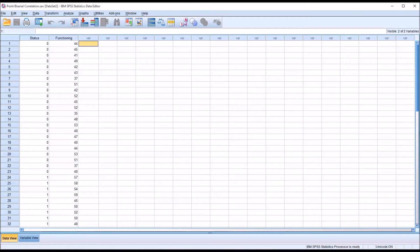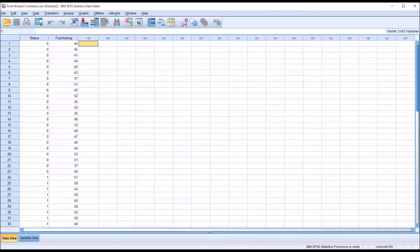Hello, this is Dr. Grande. Welcome to my video on performing a point-biserial correlation in SPSS.